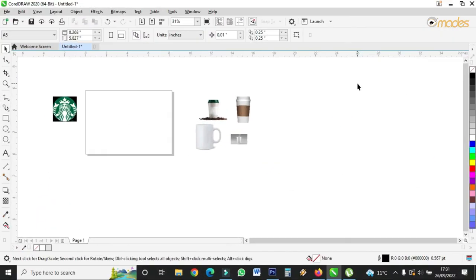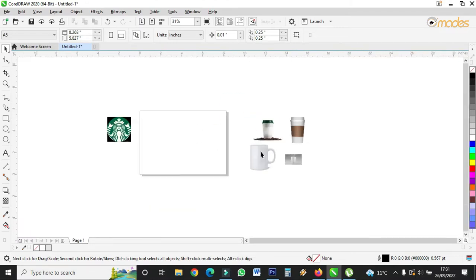Hello lovely viewers, I welcome you to my channel. If today is the first time you are visiting my channel, please subscribe, like, and share. In today's episode, we are going to customize a Starbucks logo or Starbucks design on these cups.